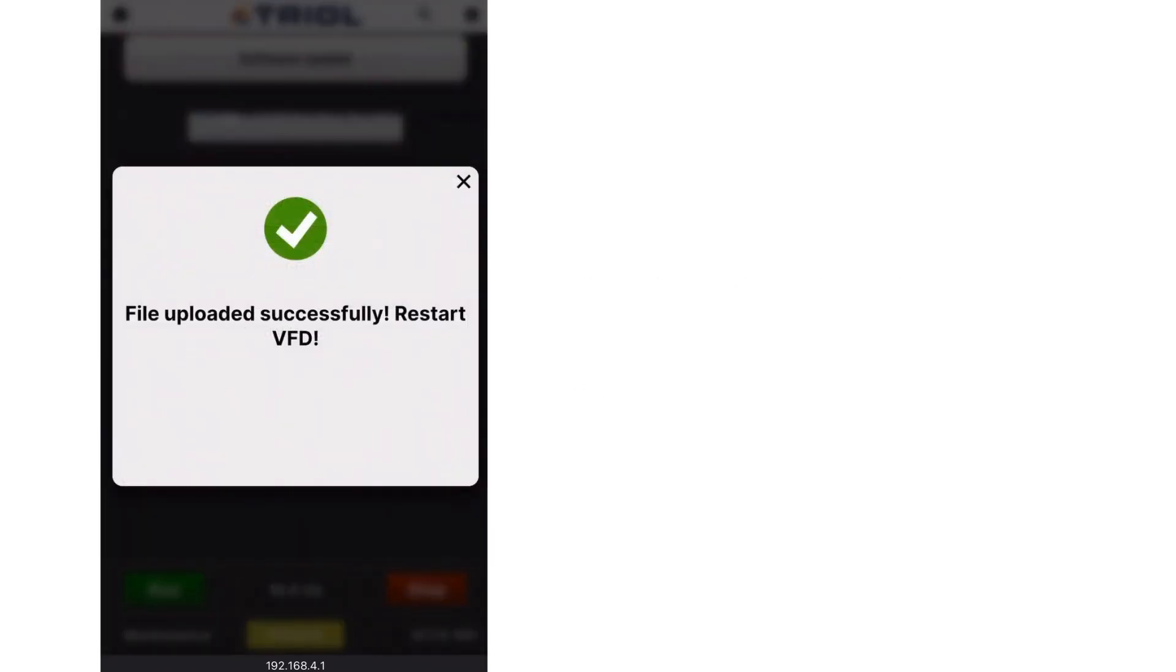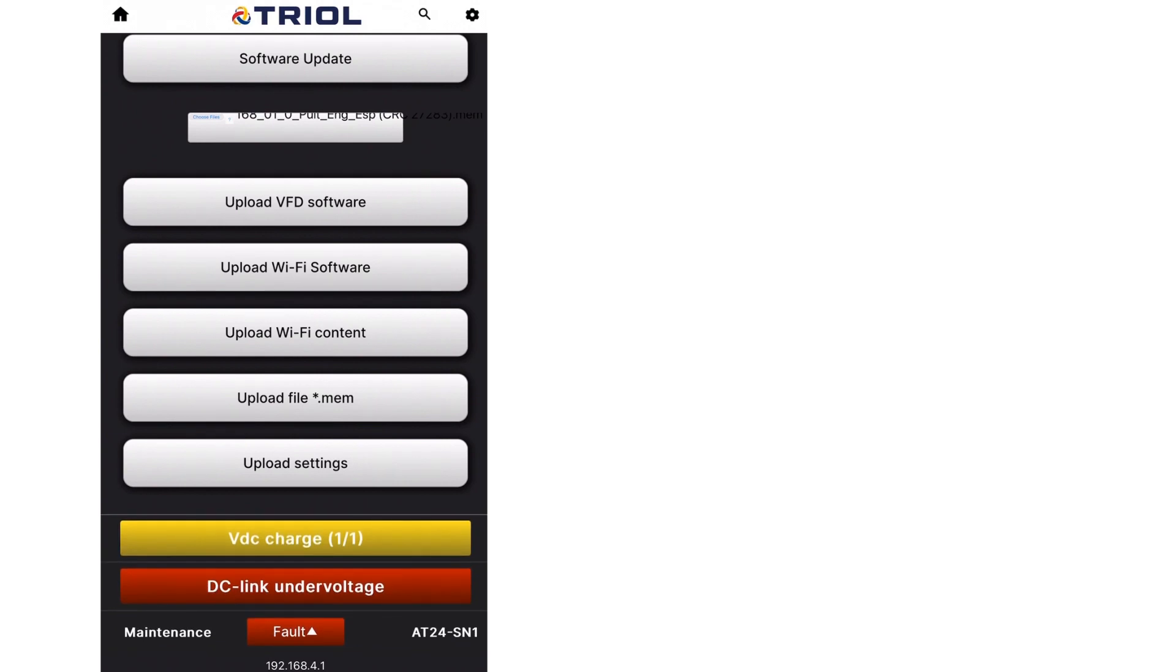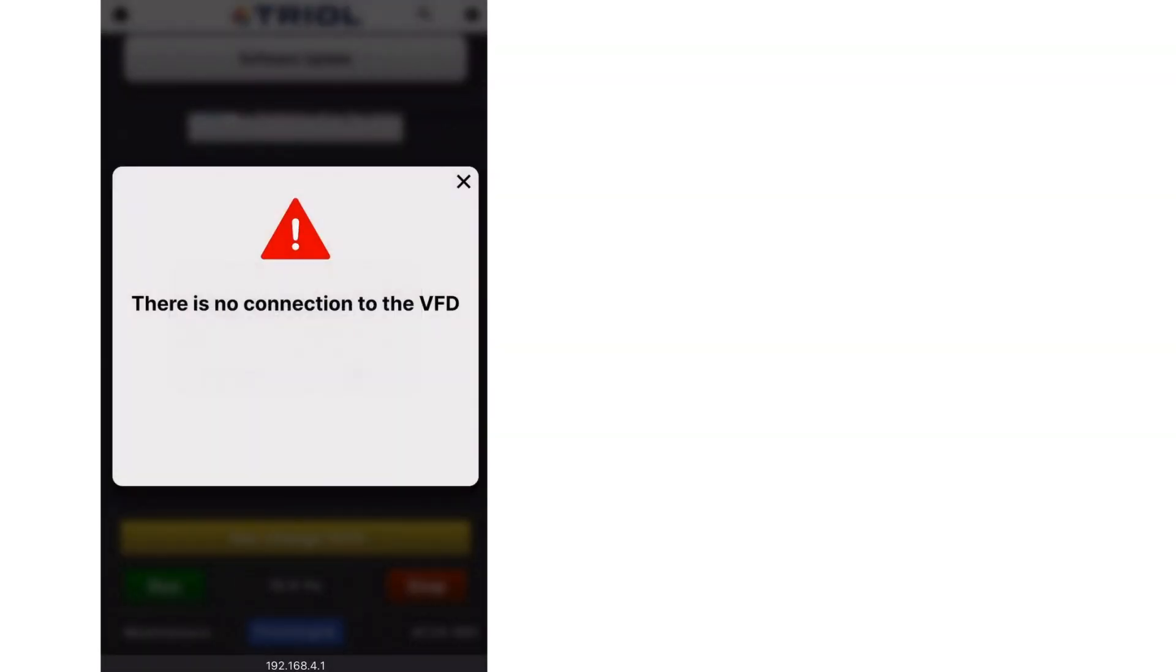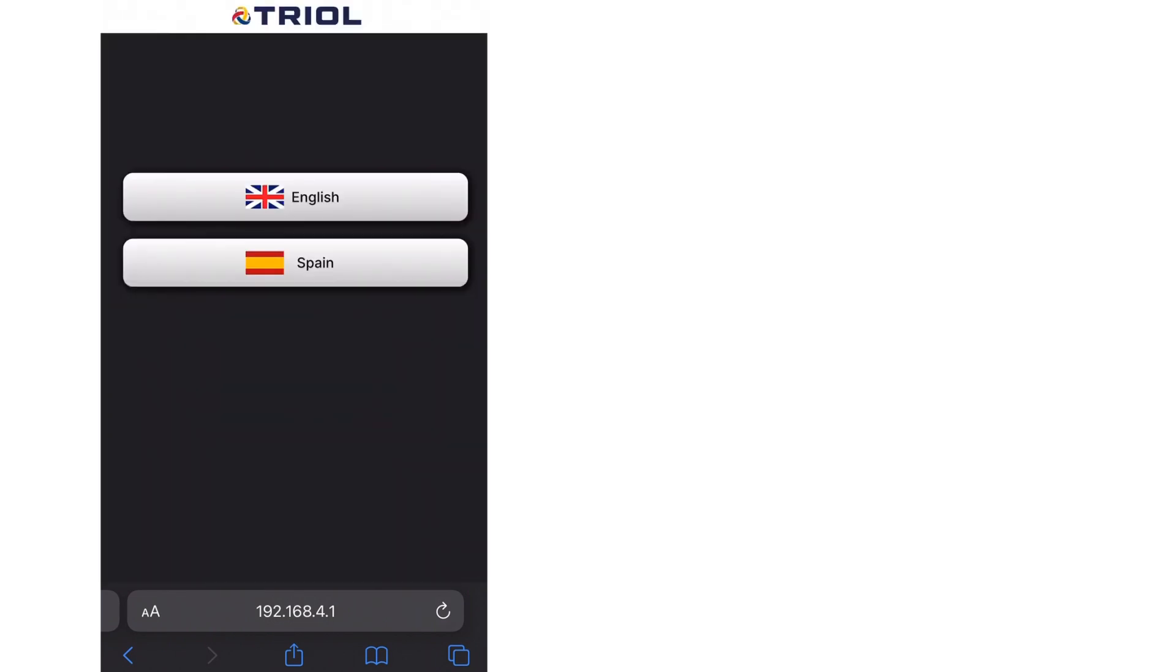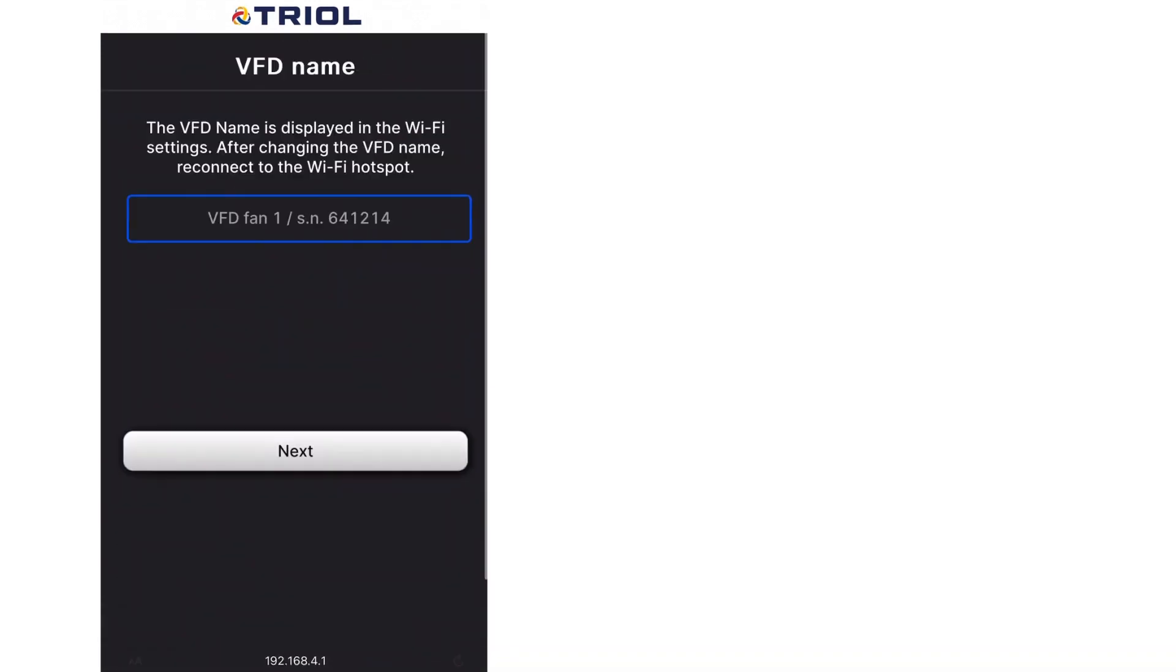After the download of the Parameter Descriptor File, the VFD must be shut down and the power disconnected. After restarting, the VFD's Wi-Fi access point must be reconnected and the page reloaded in the browser.